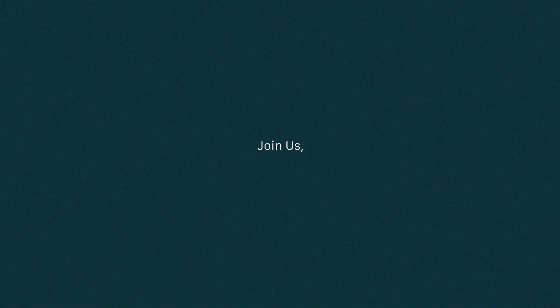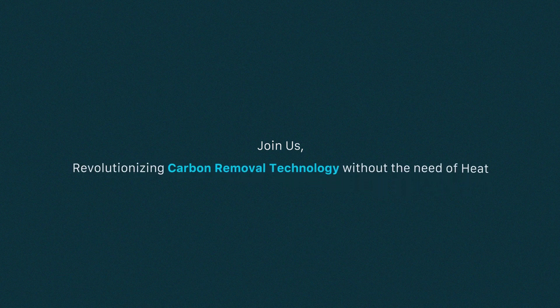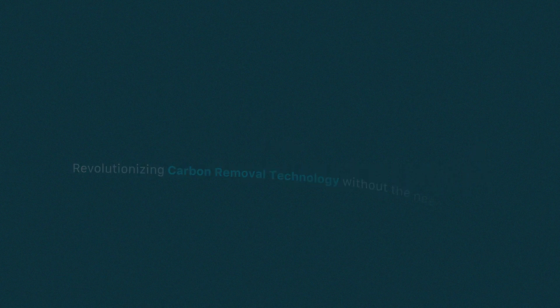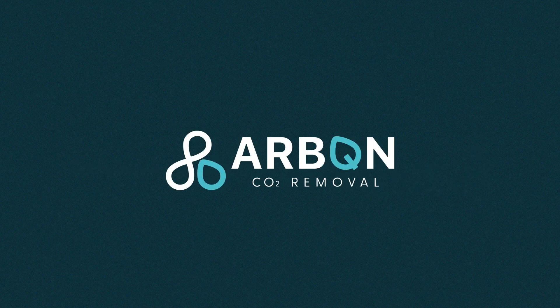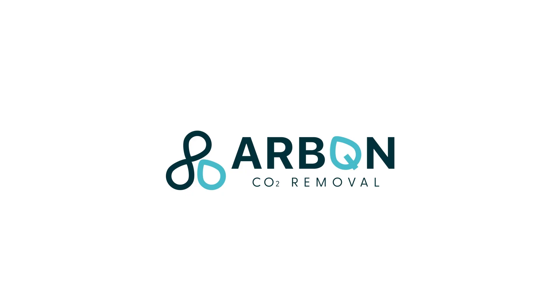Join us, revolutionizing carbon removal technology without the need for heat. Arbonne.